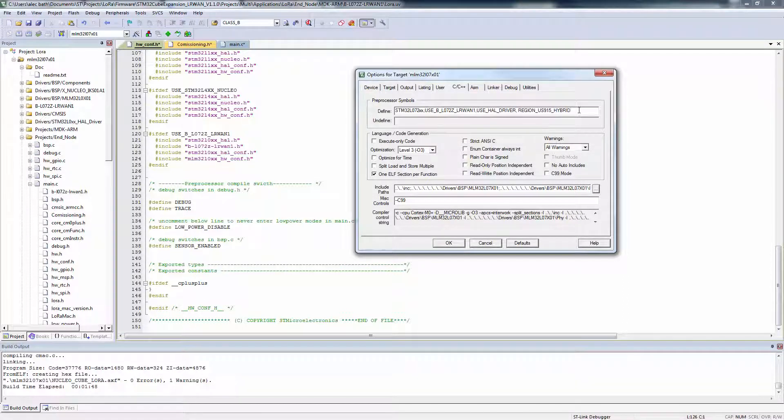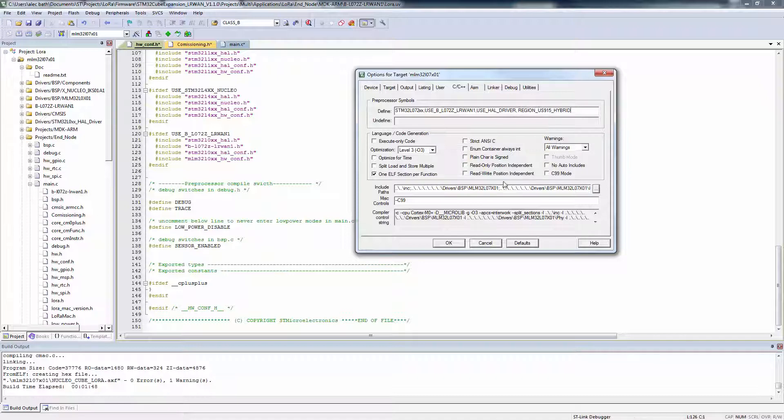The hybrid is used for the 8-channel PicoCell gateway, such as our Multitech Conduit. For a commercial 64-channel gateway, just leave it Region underscore US 915.